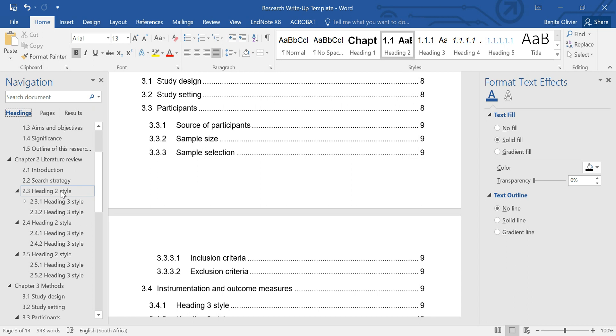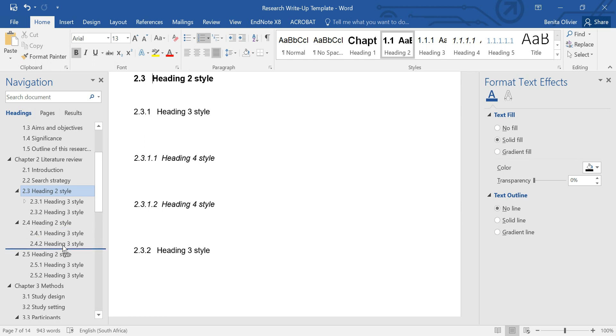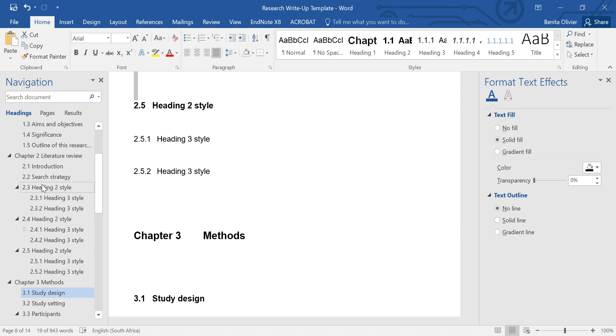Then all you do is you drag this and you move it down, and the numbering automatically gets adapted. The entire section with its subsections gets moved to a different area.